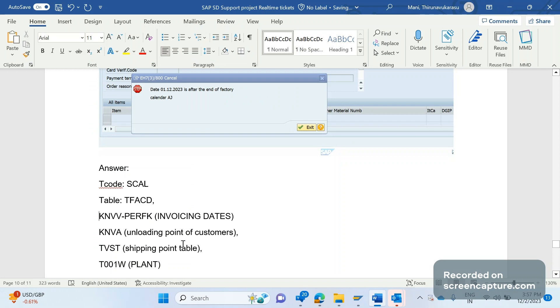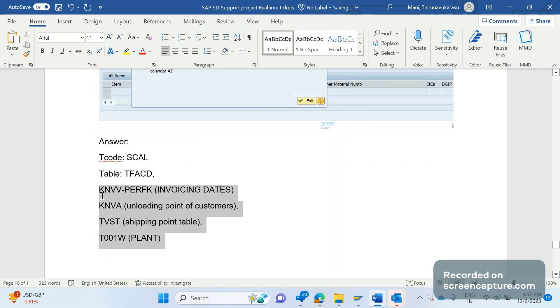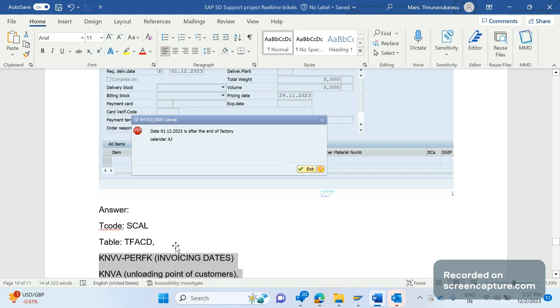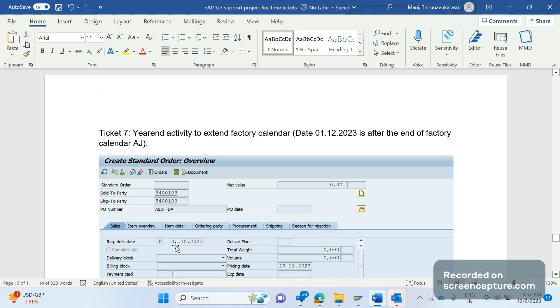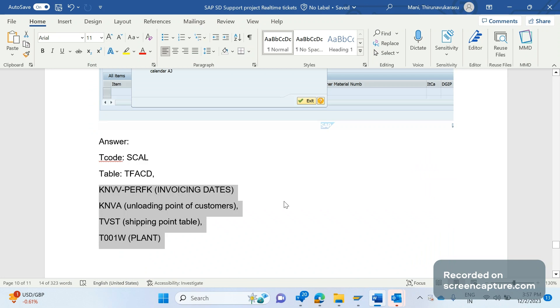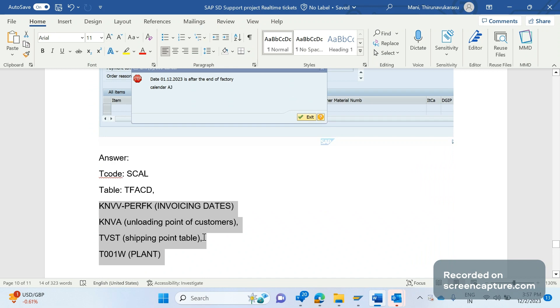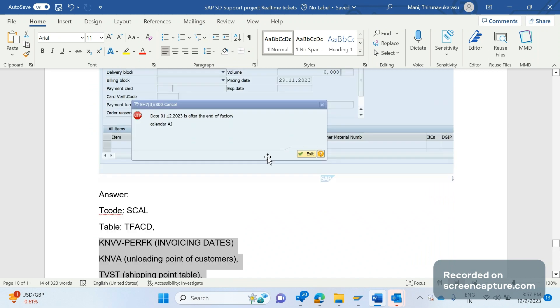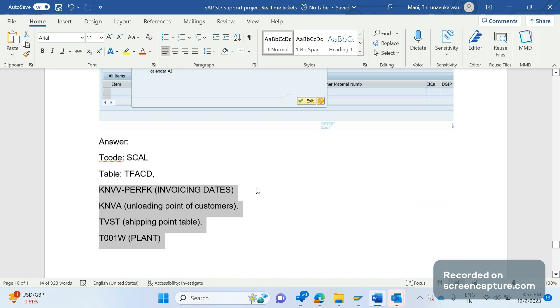And if it is going to expire, then we should extend it. This is a year-end activity. In support project, every team will do some basic activities at the end of each and every year, right? And extending of the factory calendar valid to is one of the year-end activities. And to work up this issue, we should extend the valid to of the factory calendar. Hope I am able to explain you very well.